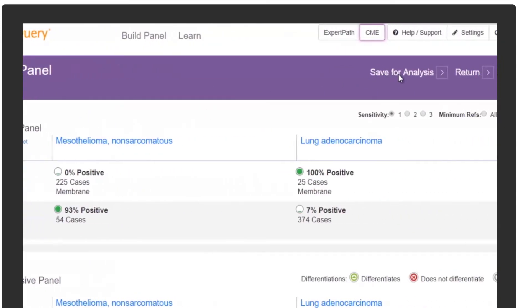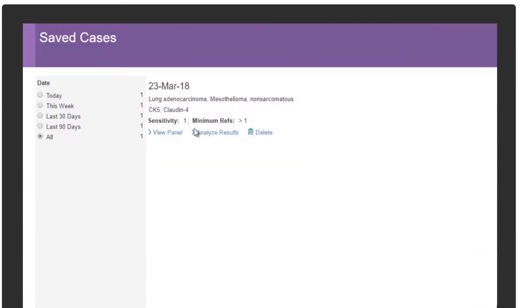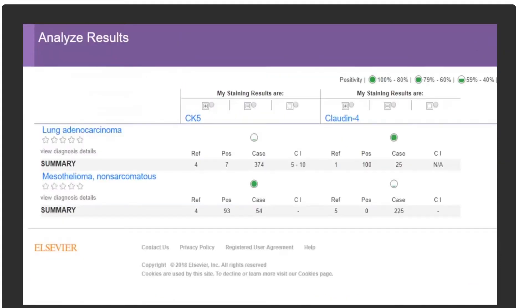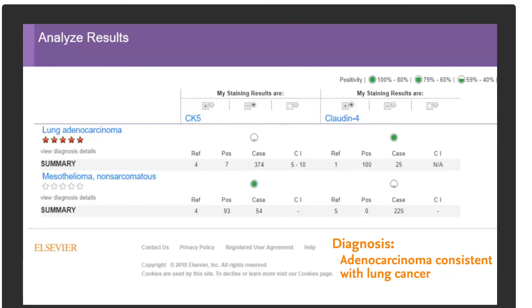Improving diagnostic confidence while minimizing costly, unnecessary testing. Once staining results are entered, ImmunoQuery uses the power of meta-analysis to help confirm the suspected diagnosis: adenocarcinoma, consistent with lung cancer.